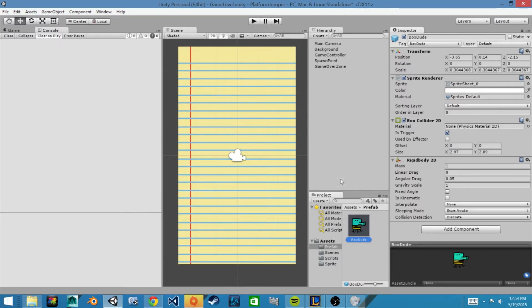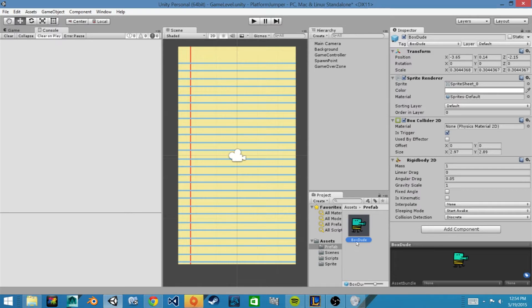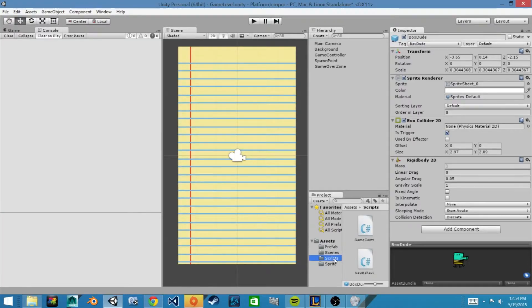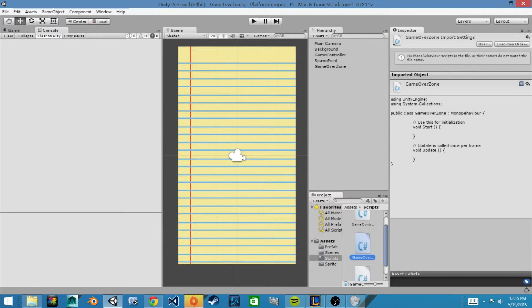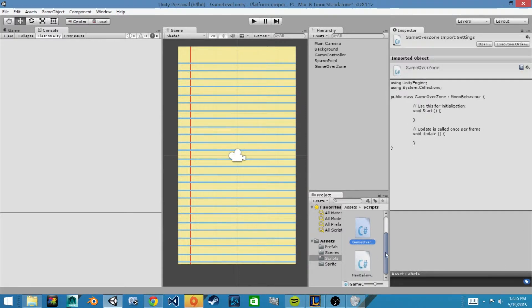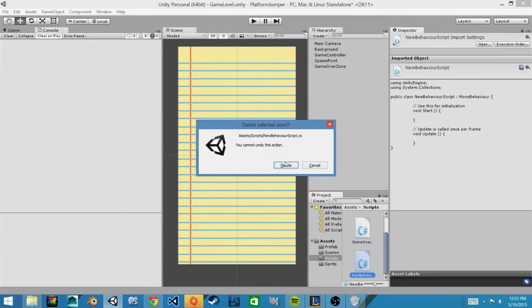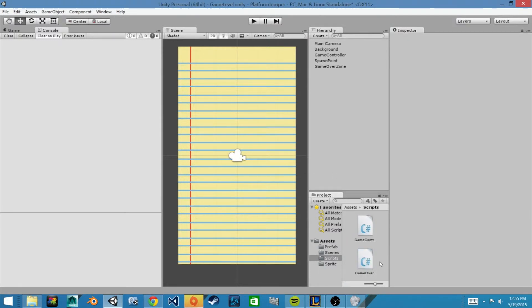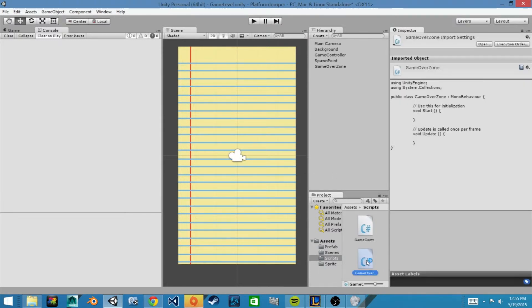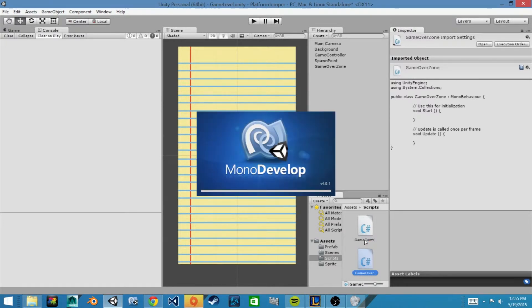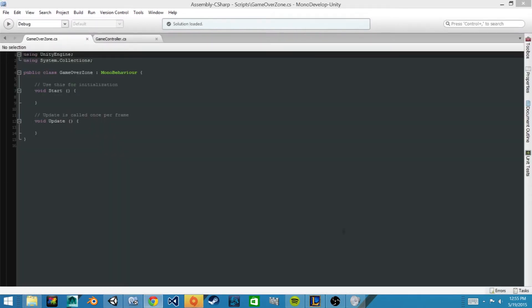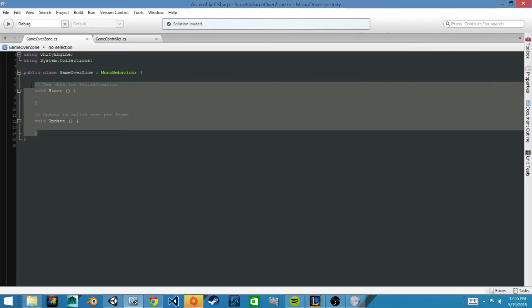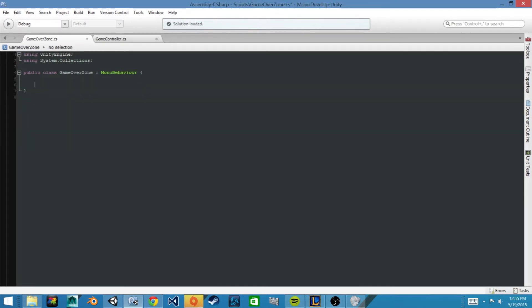And now we will create the script that will code our death zone to register a game over when our box dude passes through it. Go to our scripts folder and we'll go to create C sharp and we'll rename it game over zone and hit enter. Now we'll open it up in MonoDevelop.